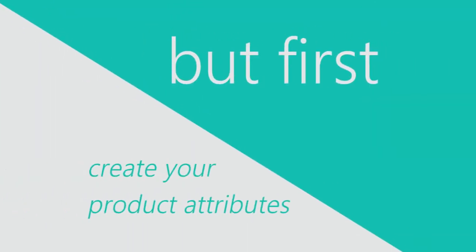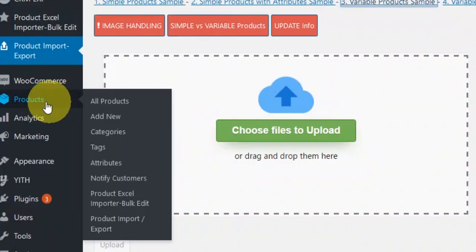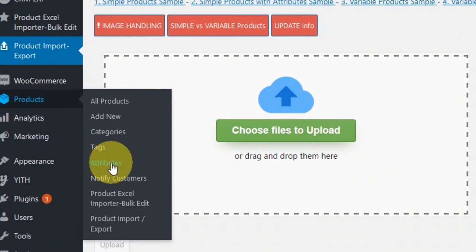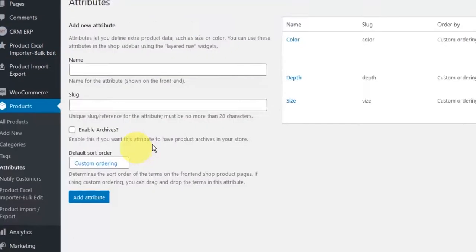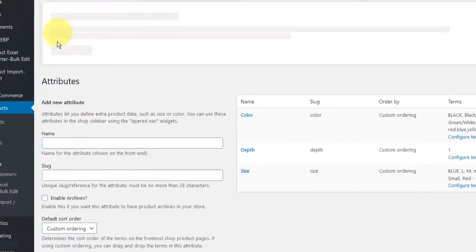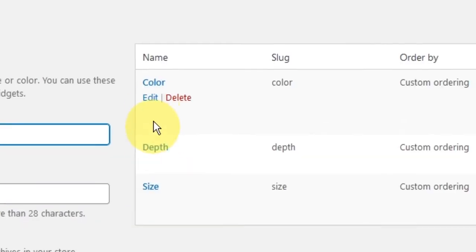At this point, I need to make clear that what you need to do first is to have already created the attributes names for your products. Let's see how we do this. Navigate to products link in WordPress, then to attributes and create yours. Here is a sample in our localhost.